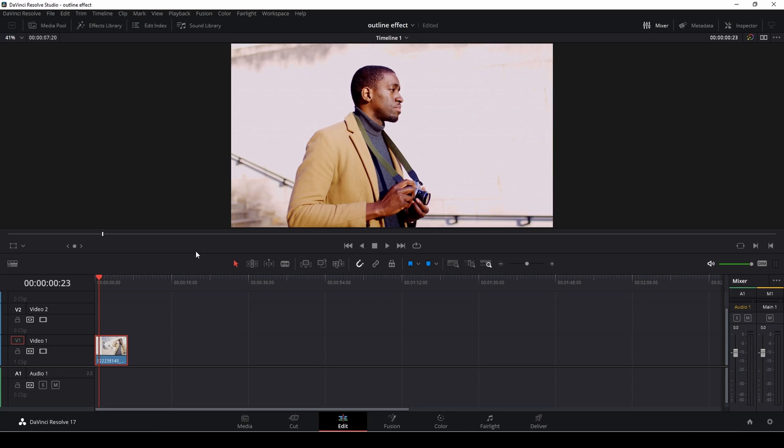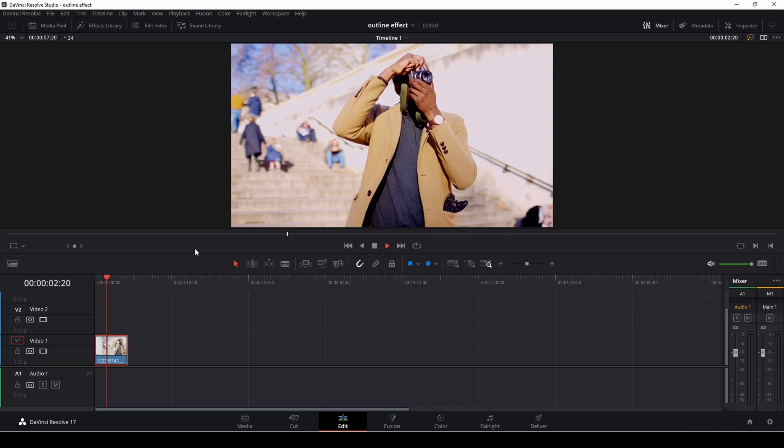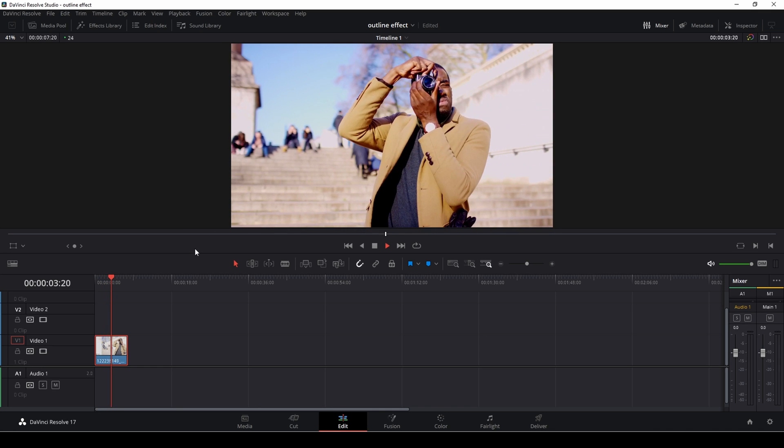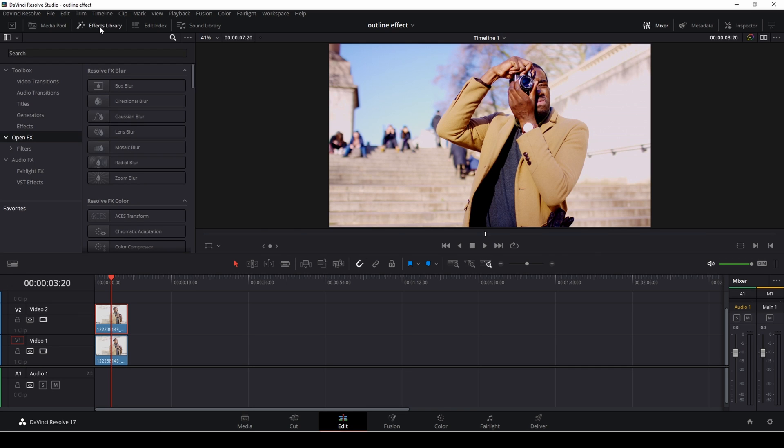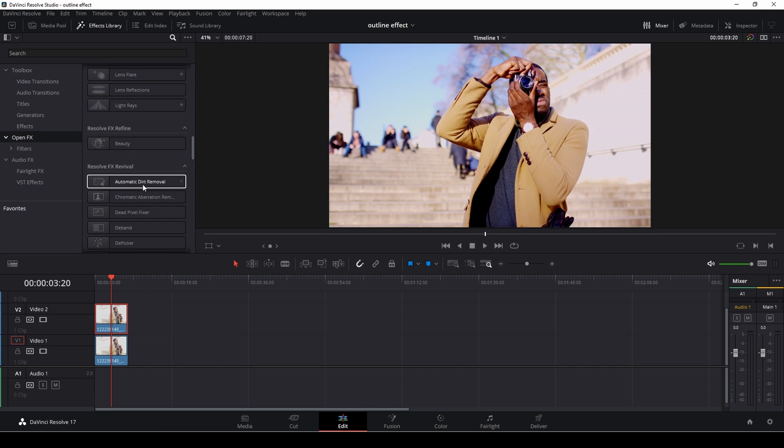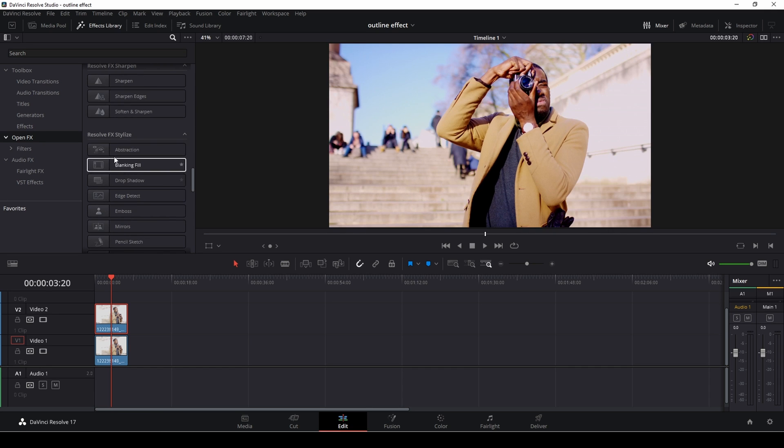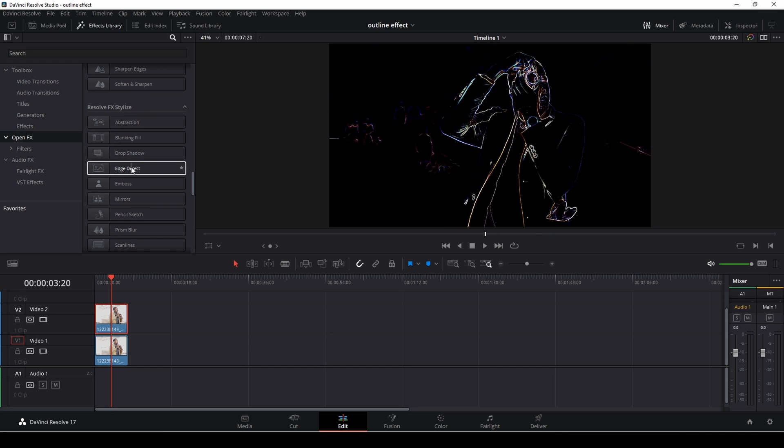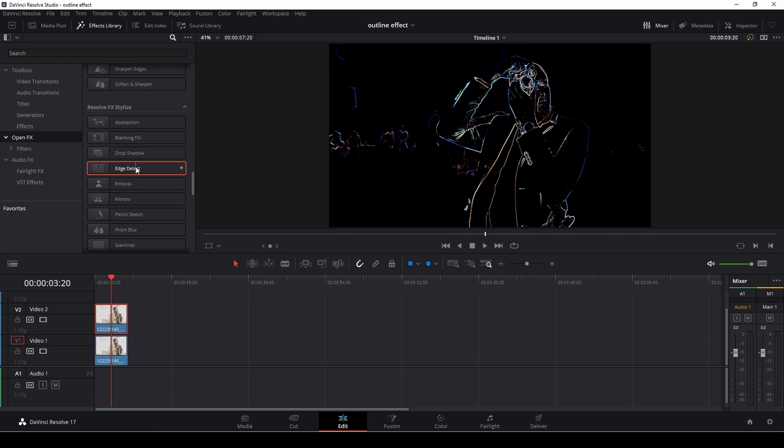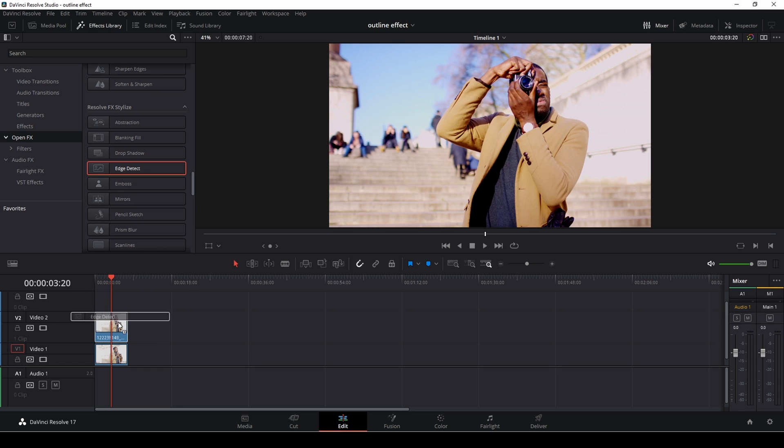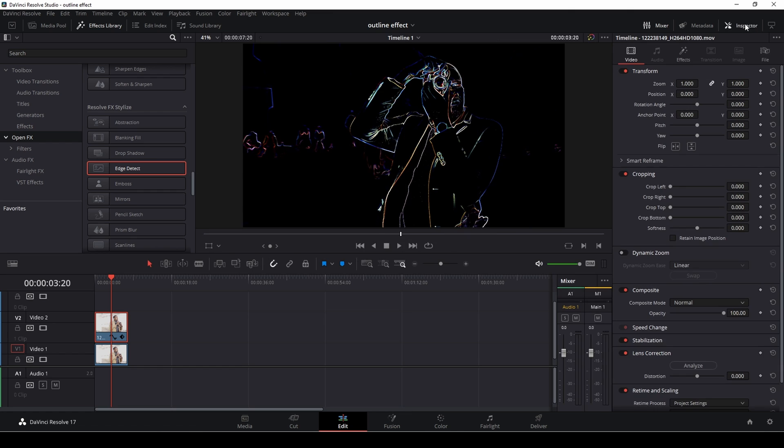Okay so let's make this outline effect on this clip. The first thing we need to do is push alt or option and just drag up to make a copy of our footage. After that we'll go up to the effects library, go into open effects and find resolve fx stylize. In here we're going to find edge detection and put that on top of the clip, then we'll go over to the inspector.